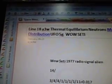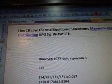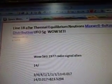So line 18A 3W covers: Thermal Equilibrium, Neutrons, Maxwell-Boltzmann Distribution, and UFO 5G Well City. When you see the UFO 5G notation, that tells you there is a formula for the 5G force in that video.